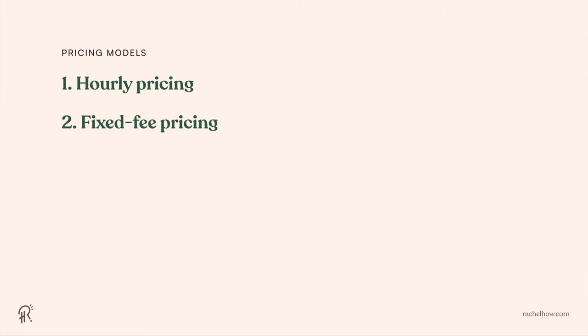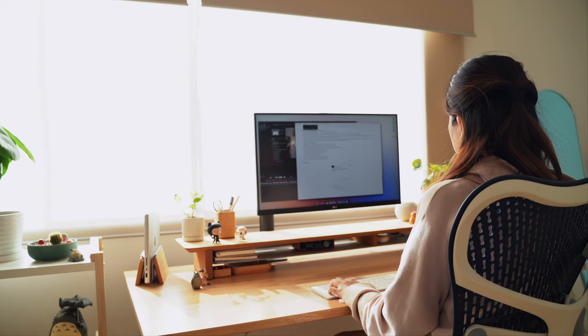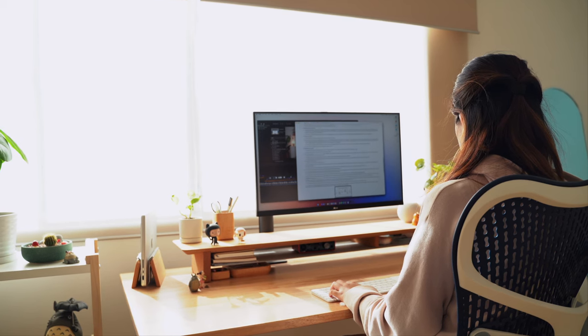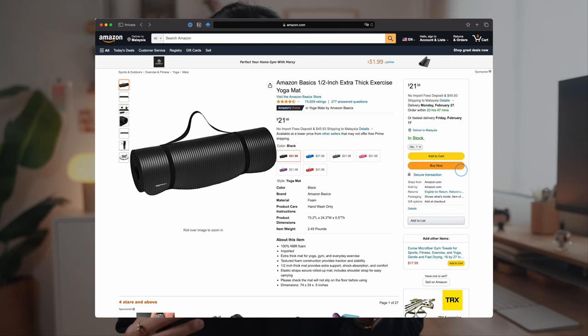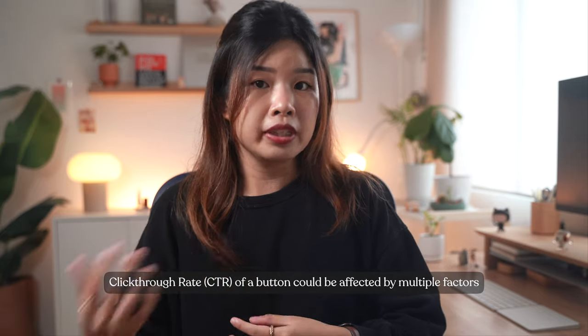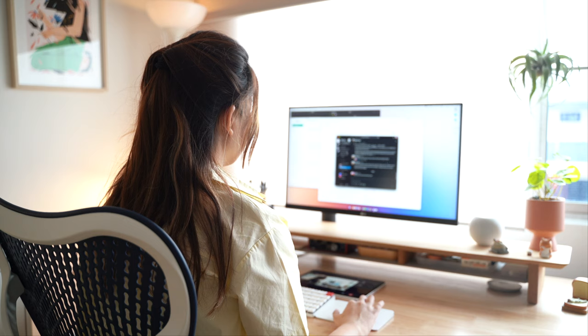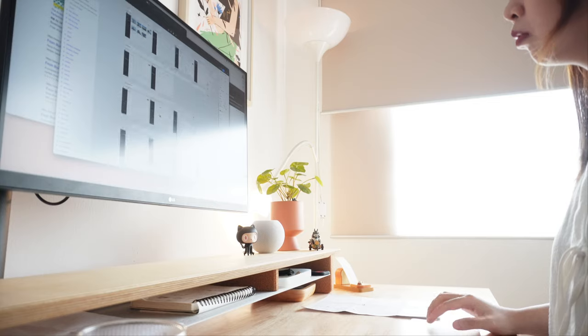The next pricing model is performance-based pricing, which means you're charging based on your performance — you don't get paid unless you get results. This keeps you and your clients accountable, but it can get tricky. For example, if you're designing a website and charge based on how many people click the buy now button, that wouldn't be fair because click-through rate can be affected by your designs, product pricing, marketing, or the website's performance. There needs to be a systematic way to track and measure performance transparently so that you are paid fairly.